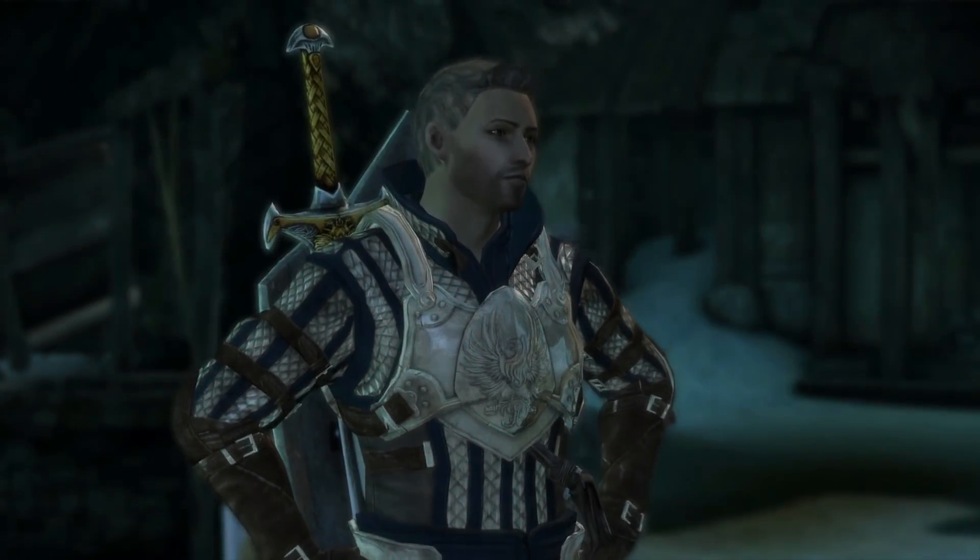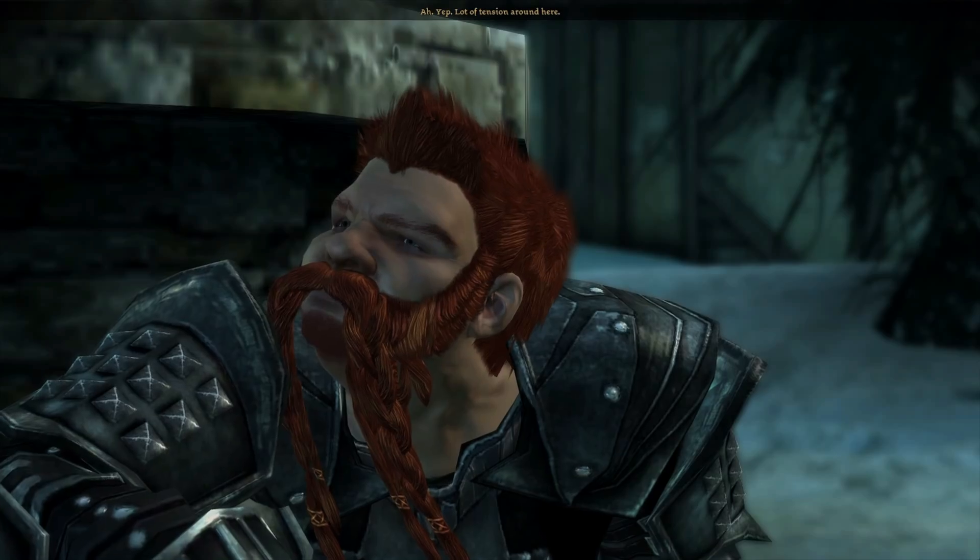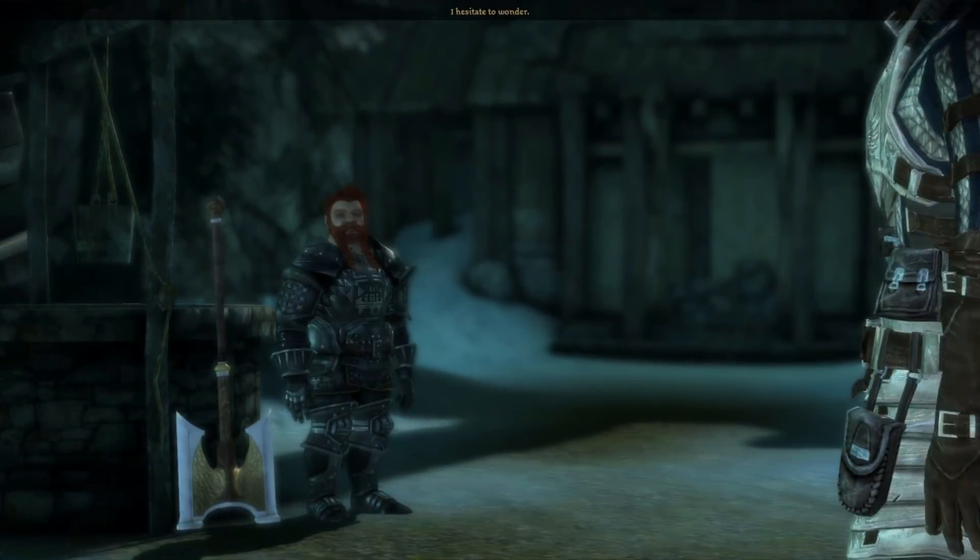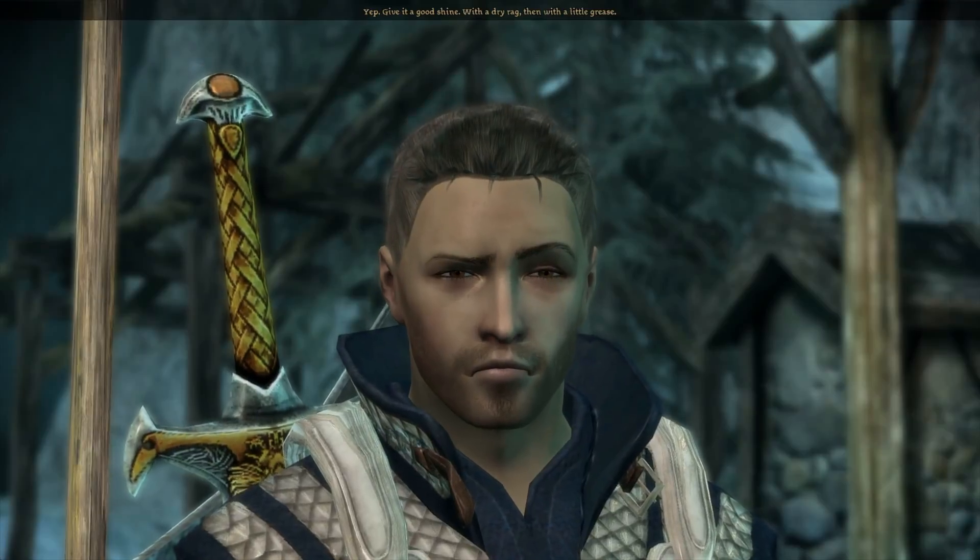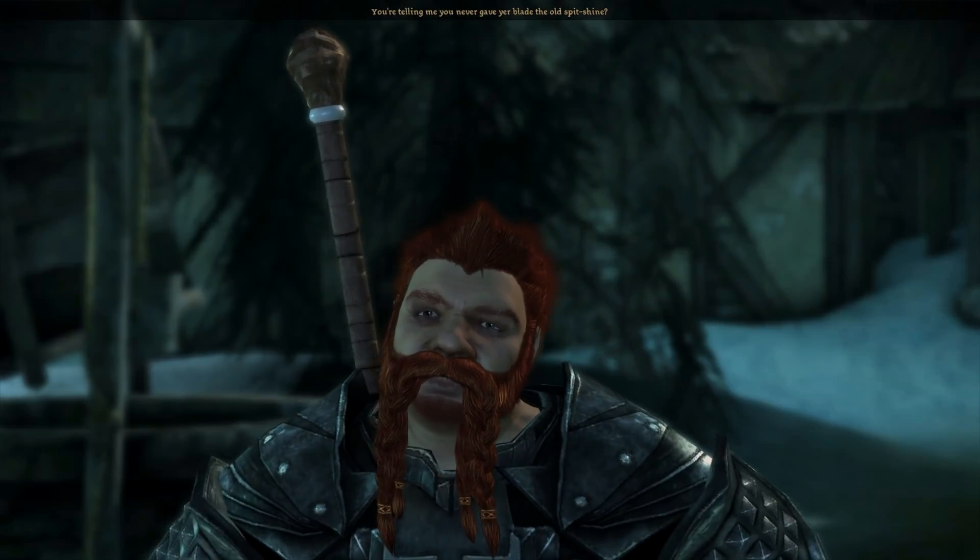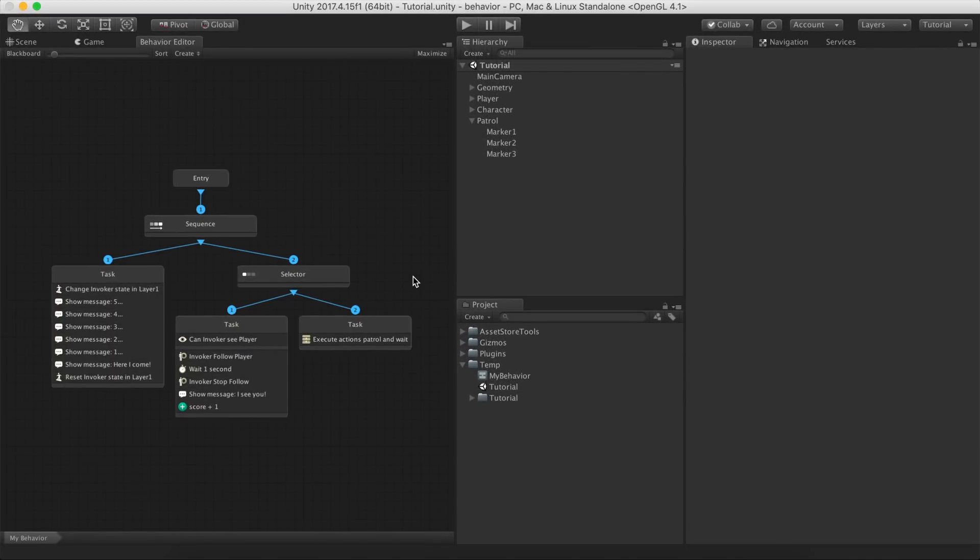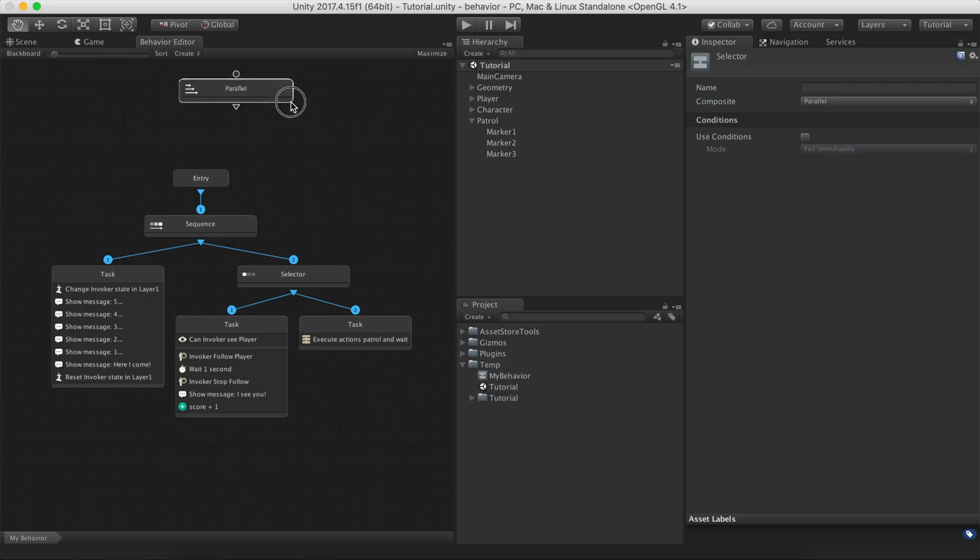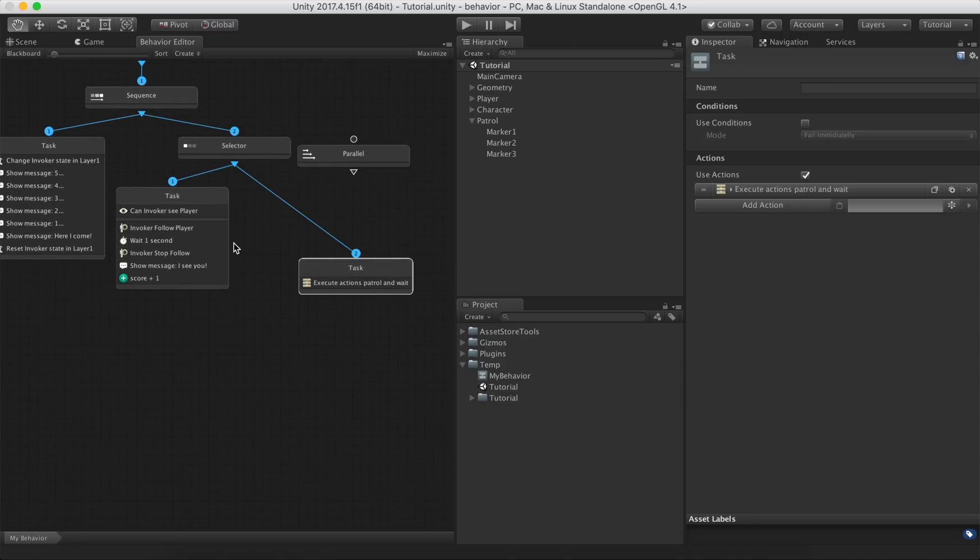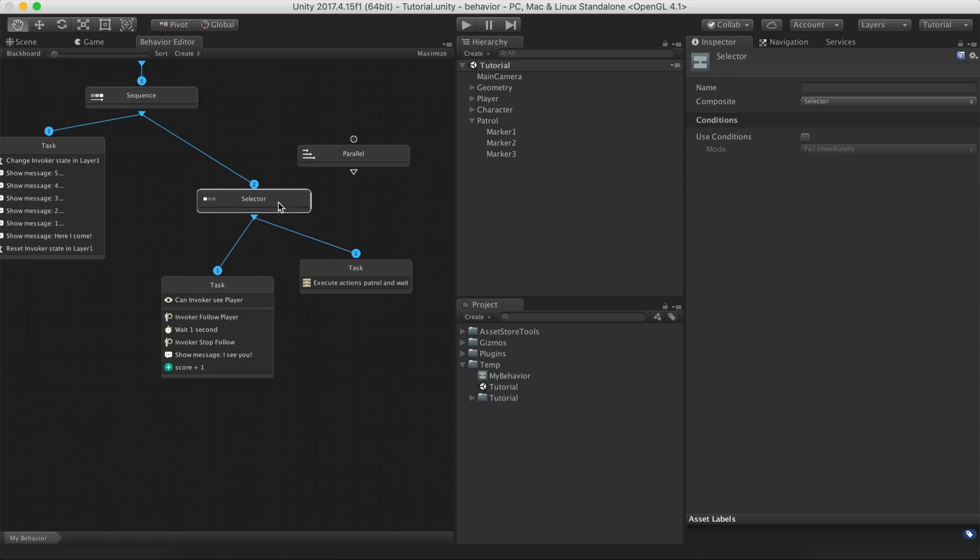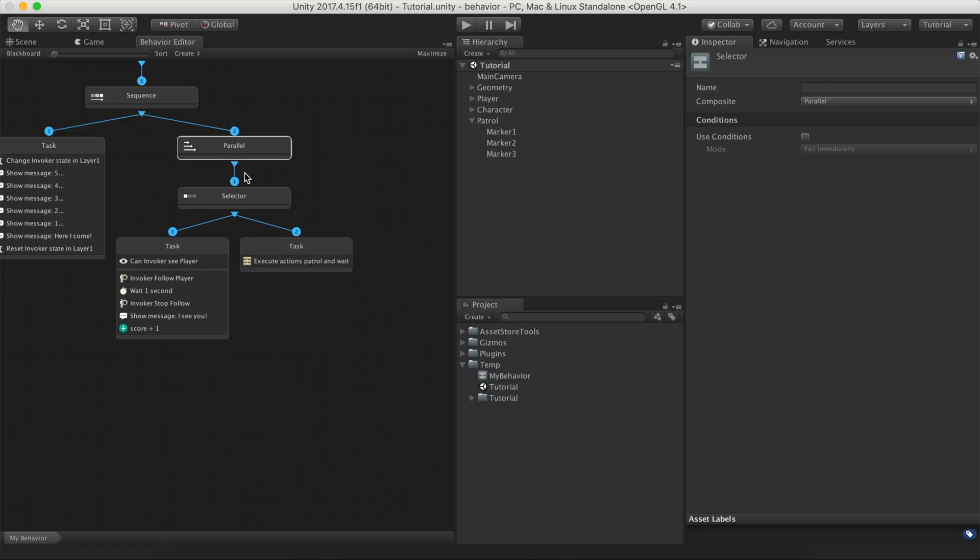If there is one thing I love about Bioware games, is their banter system. There's something magical hearing your party members make small talk about recent events. Inspired by it, we'll make our agent taunt you with random phrases every once in a while. We want to have a banter system working along the patrol task. We'll create a parallel composite as the parent of the patrol task so both the patrol and the banter are executed at the same time.